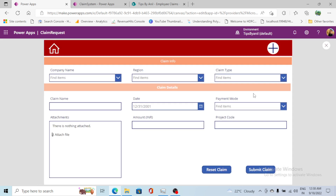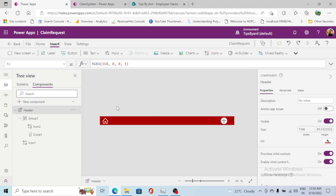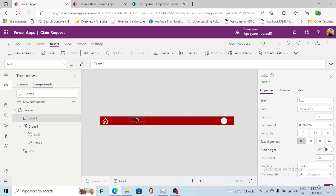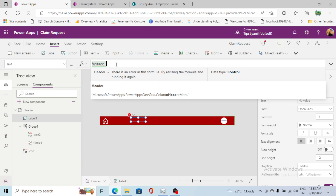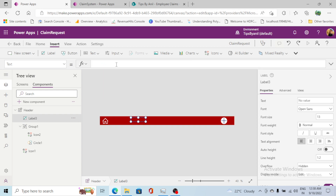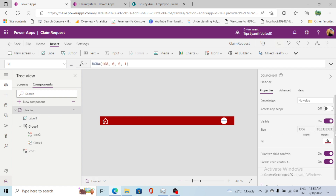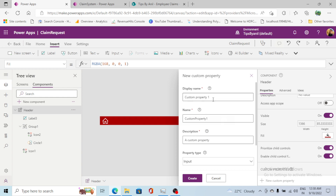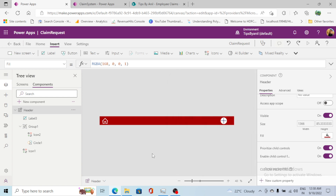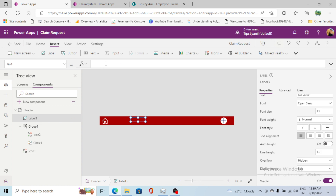Now if I run this, you can see we're getting the result. A few more things I need to do. First, I need to add a label here. The text of that label will reference a custom property — I need to create a custom property. So I'll go and create a new custom property, and this property value will be passed in from the screen.